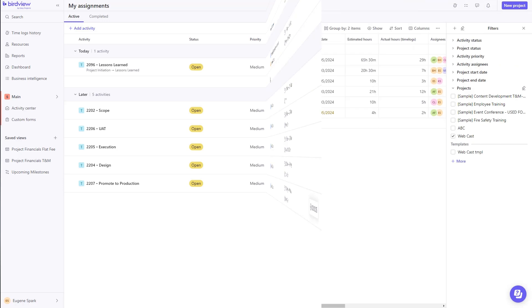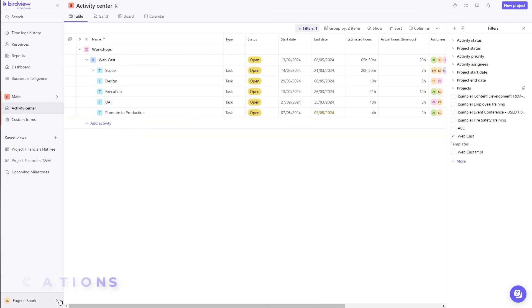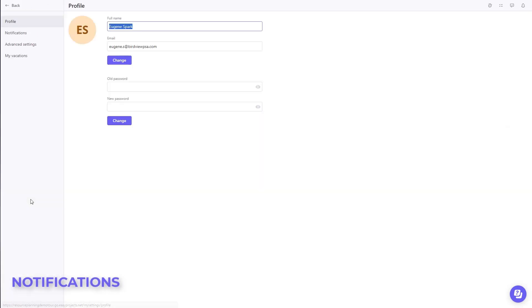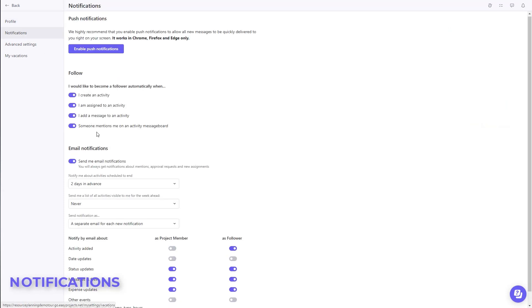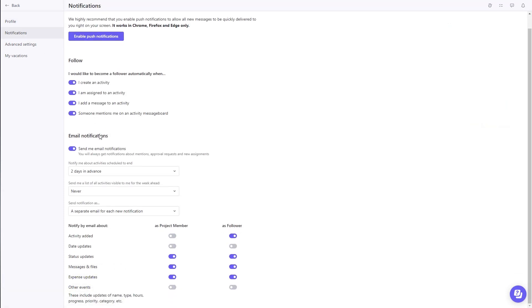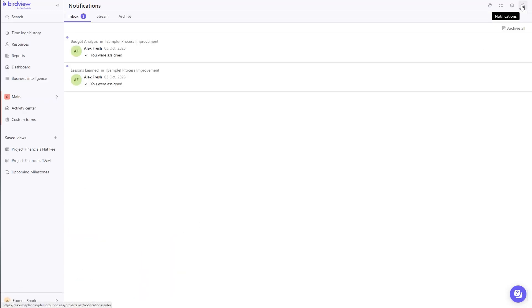In addition to tracking My Assignments, we also support notifications. These notifications can be defined by each individual in their My Notifications settings, and then summarized on the Notifications page.